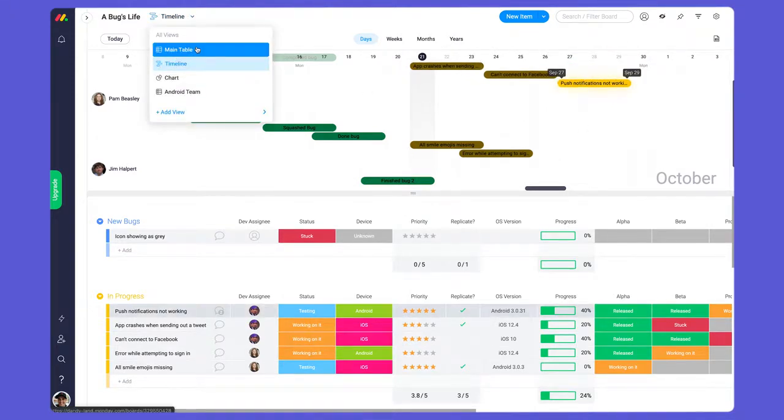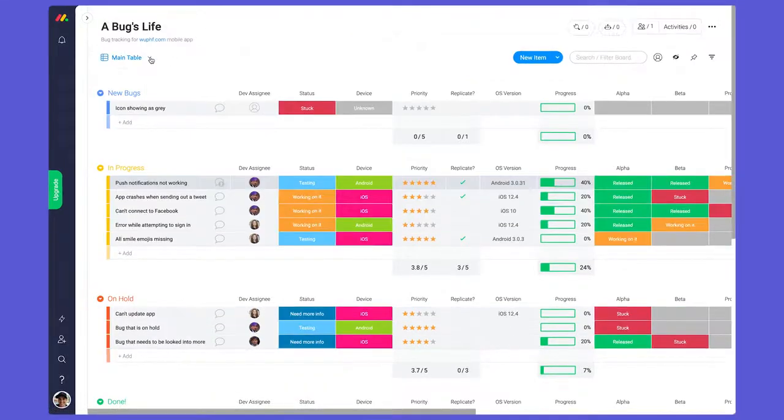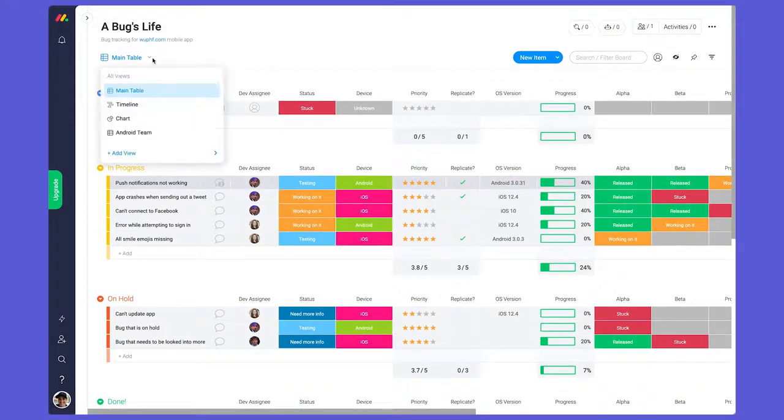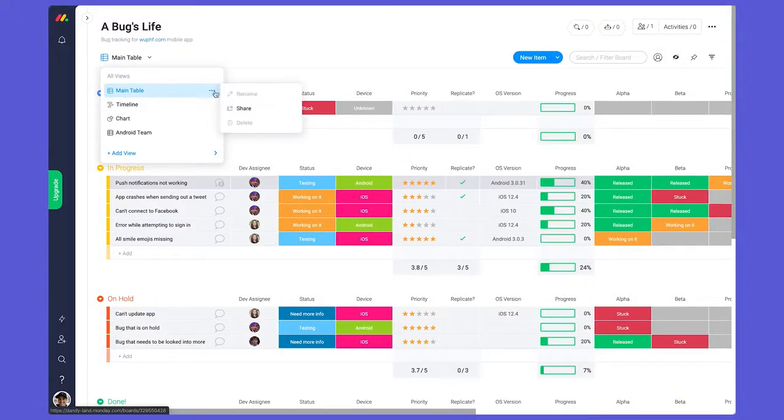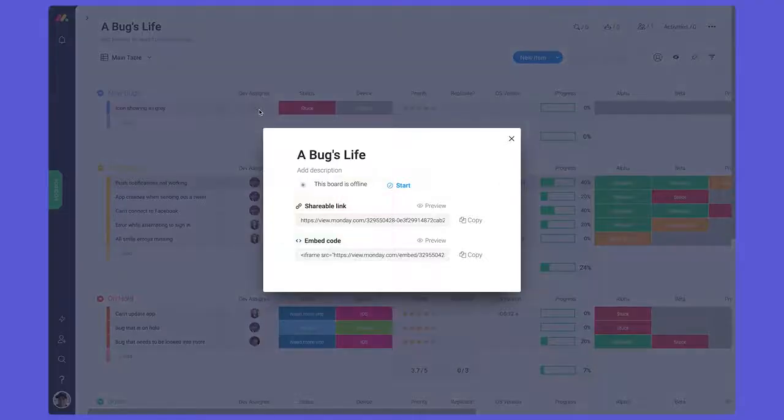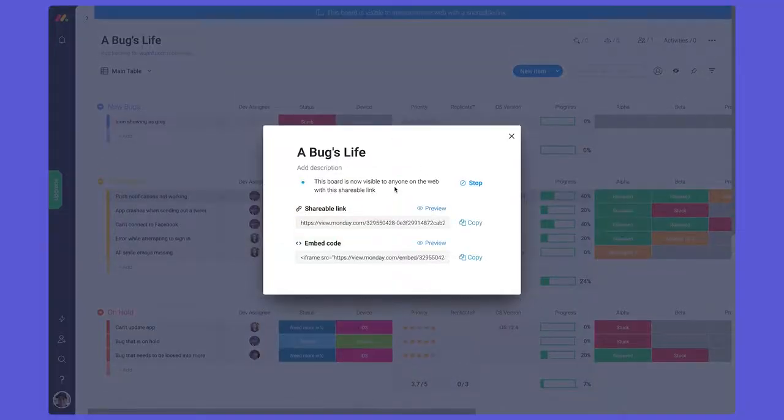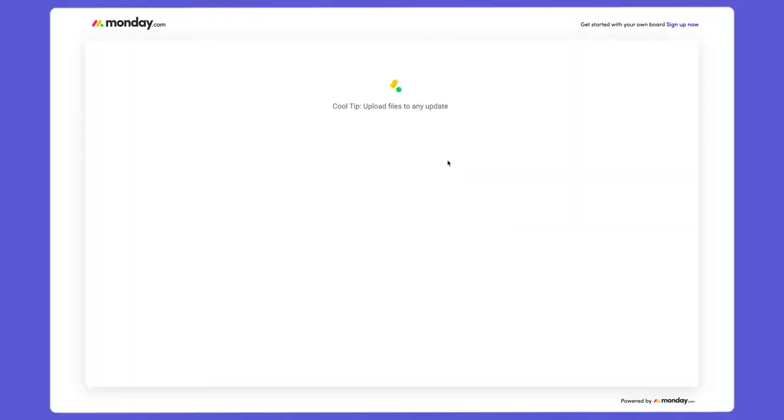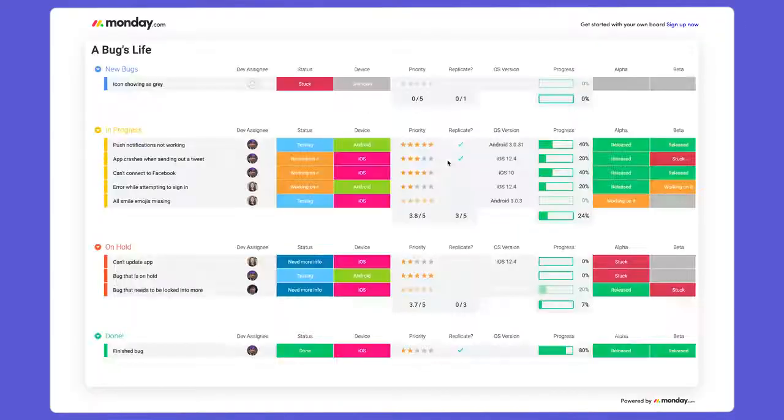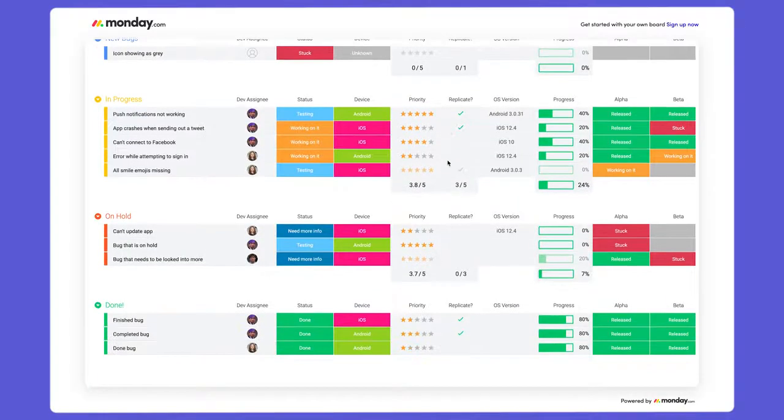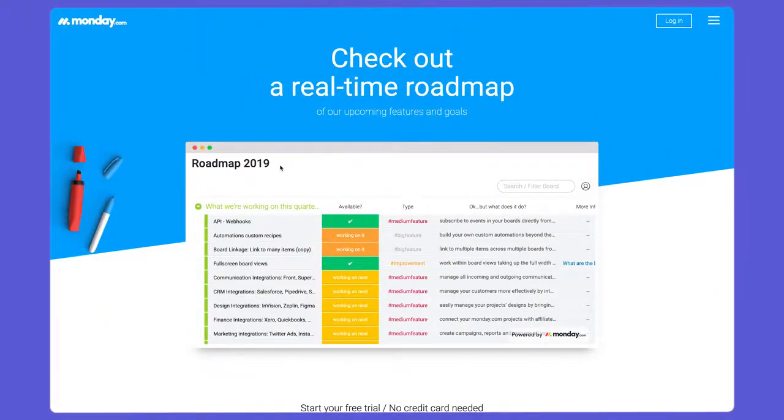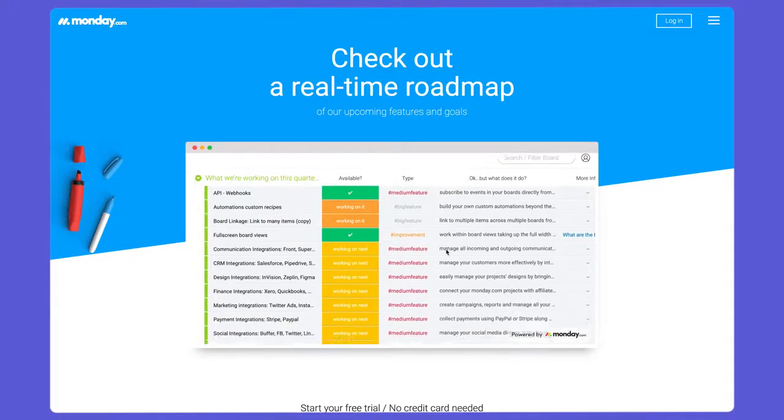Need to keep other parties in the loop? Stop sending reports manually and try broadcasting your board instead. Key stakeholders can keep an eye on progress whenever they want through a shared link. Fun fact: we actually use this feature for our public roadmap.